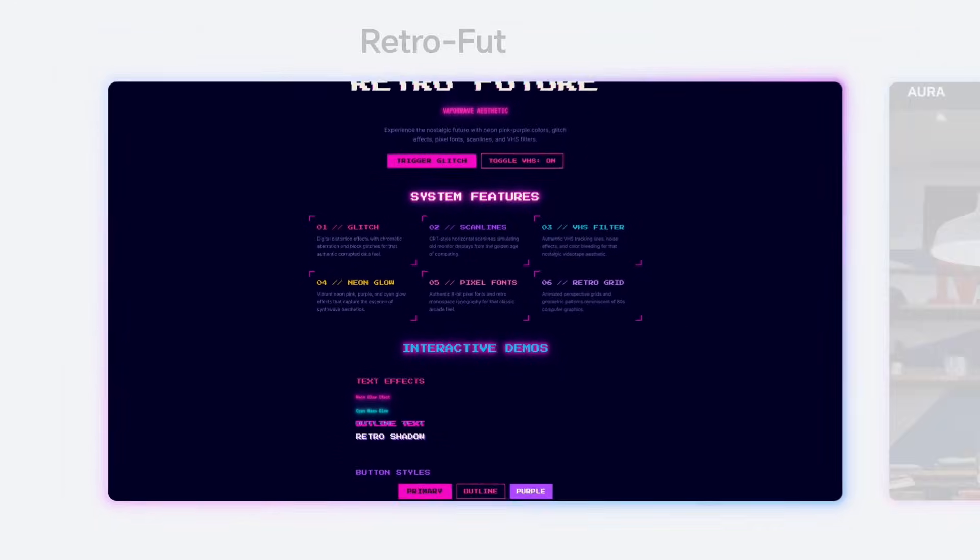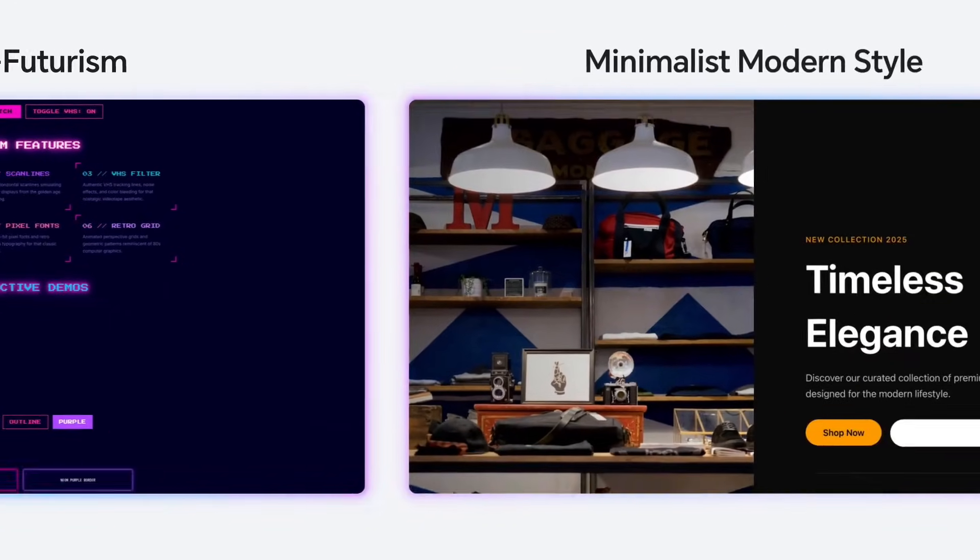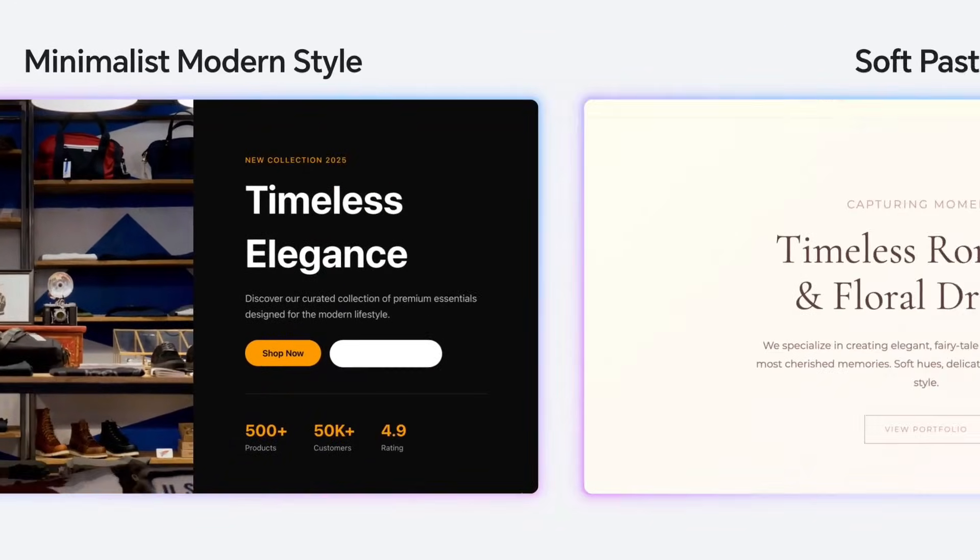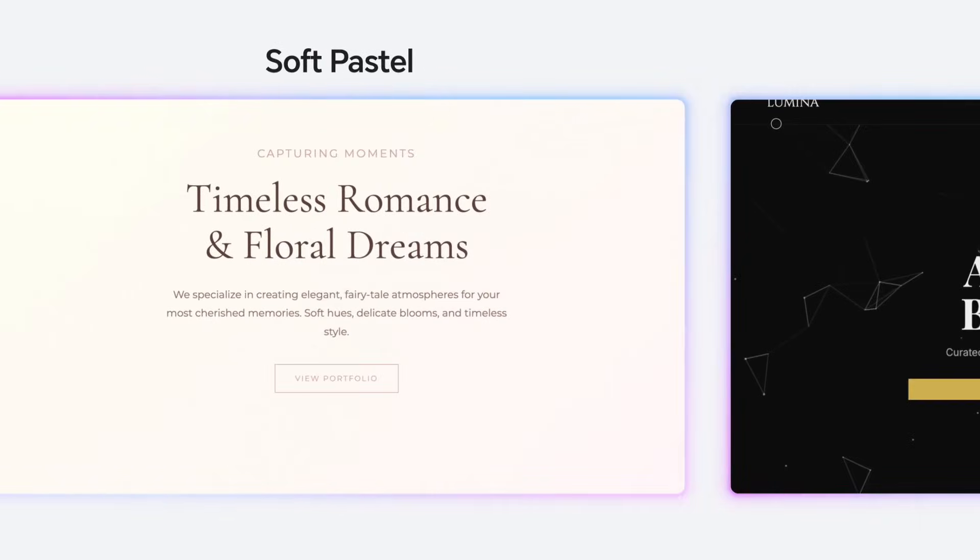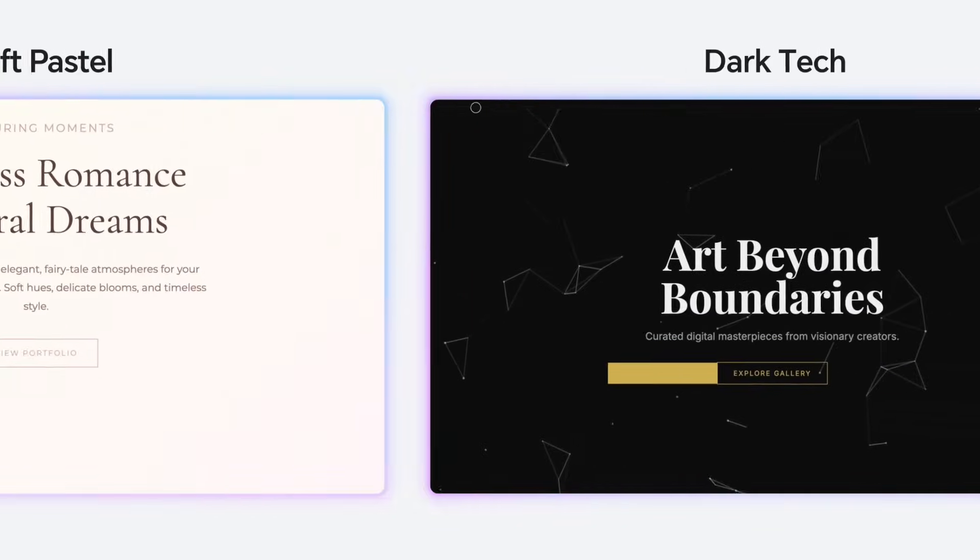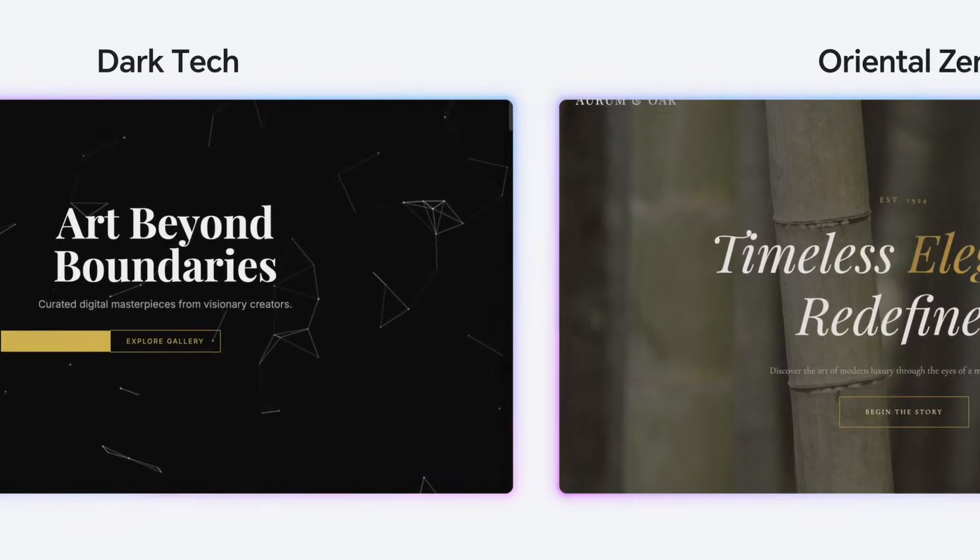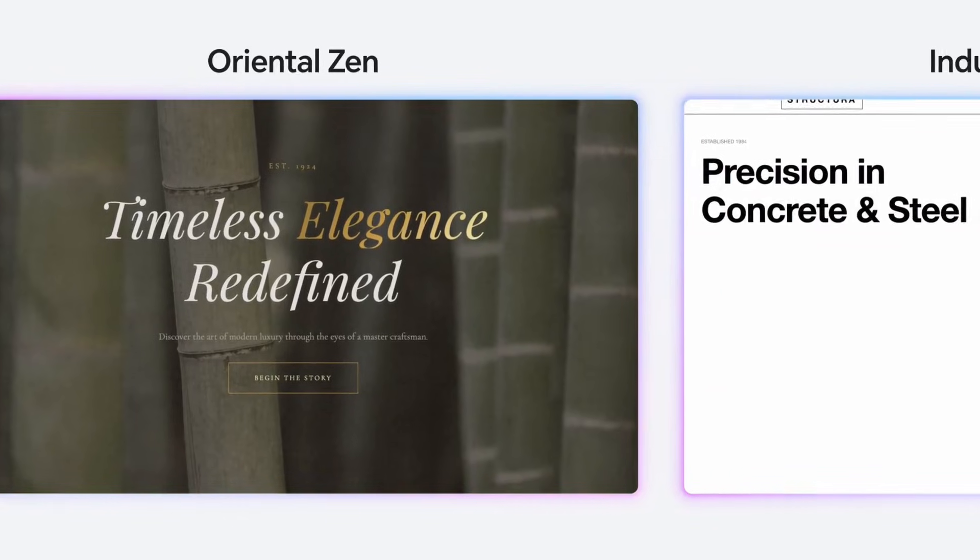GLM 4.7 is a legitimate step up, like not just a small improvement, we are talking about noticeable gains across the board. So what makes this model different? Well for starters, the benchmark scores are really looking great.